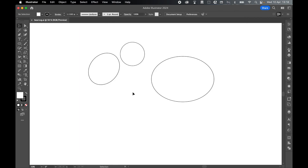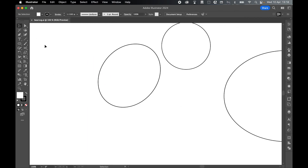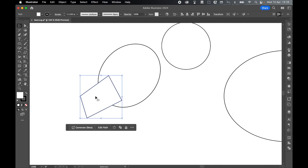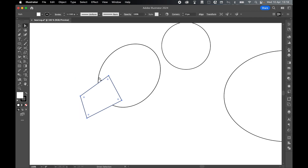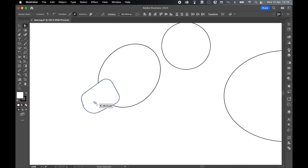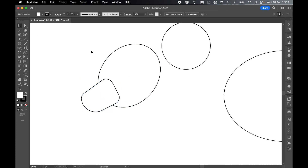Next, let's create the nose. Zoom in, grab the Pen tool, and create a four-sided shape by clicking and dragging with straight lines. Select it with Selection tool, then switch to Direct Selection tool and use the round corners to round this shape. Click and drag with the Direct Selection tool over the bottom round corner to bring it in even more, so we've got a sharper point for the nose and a smoother point for the mouth.